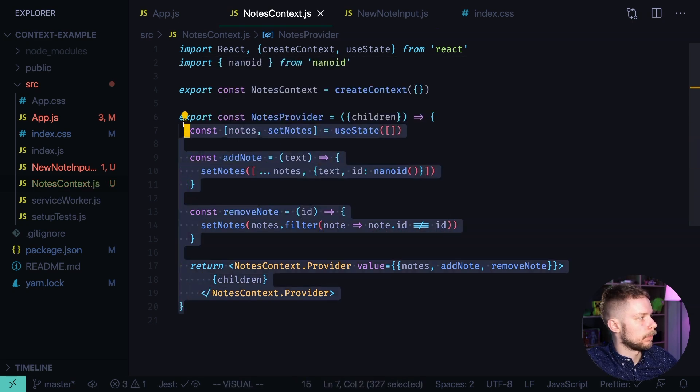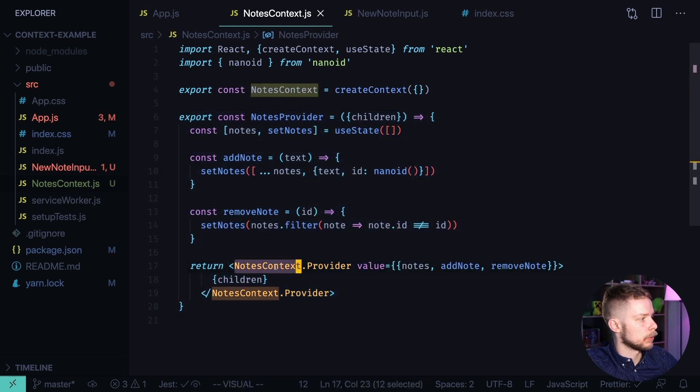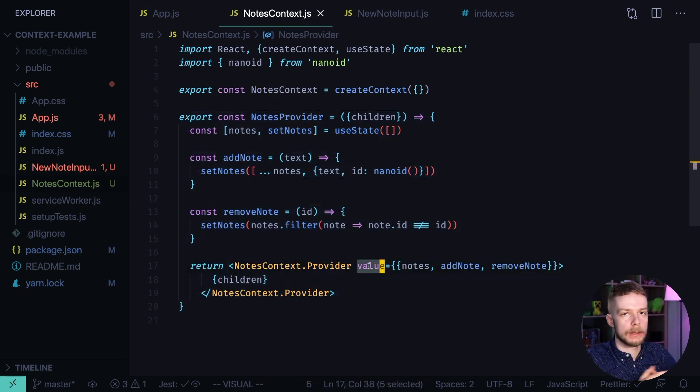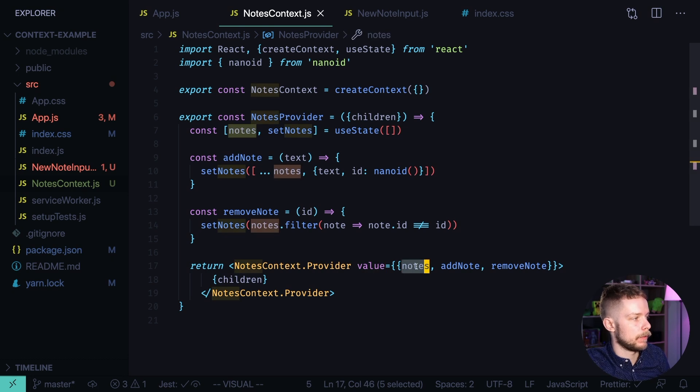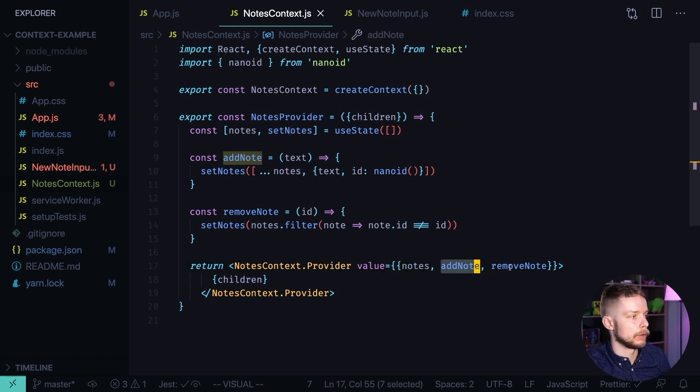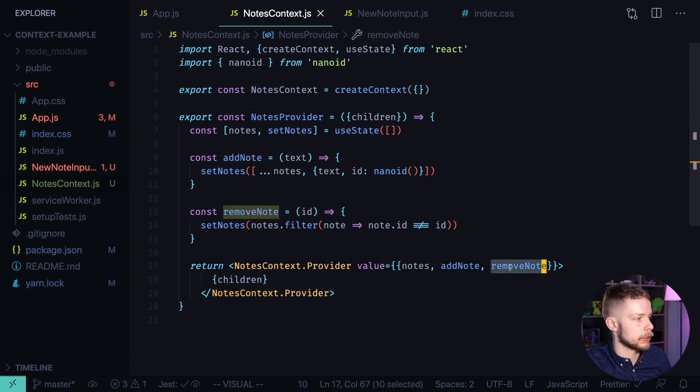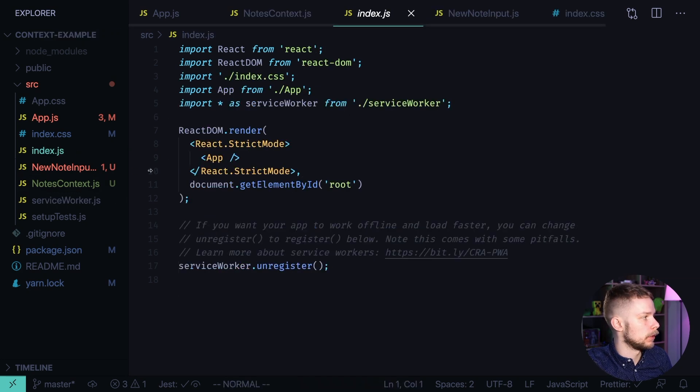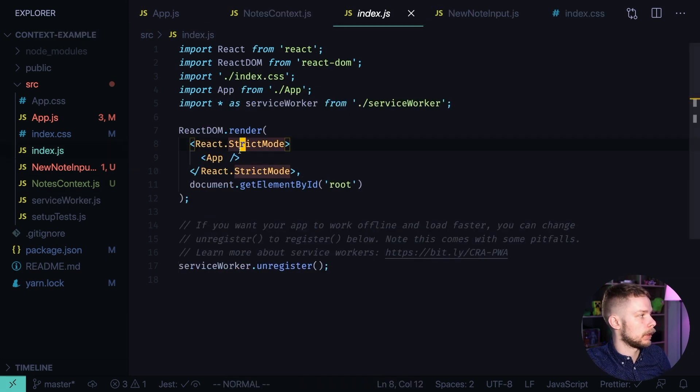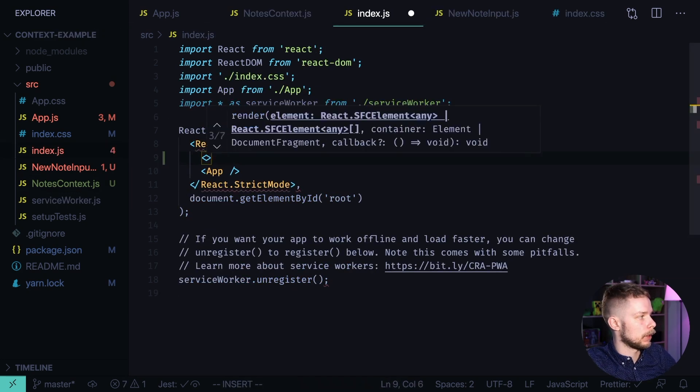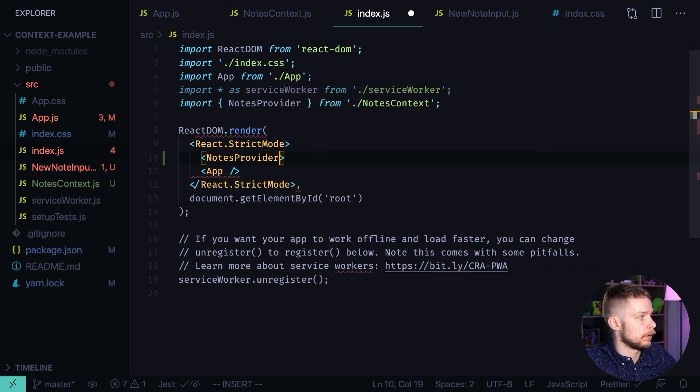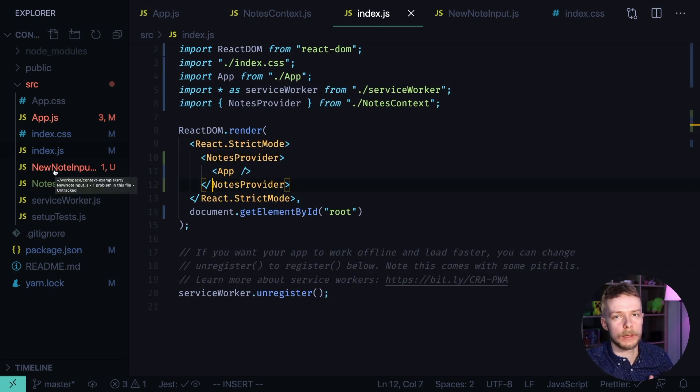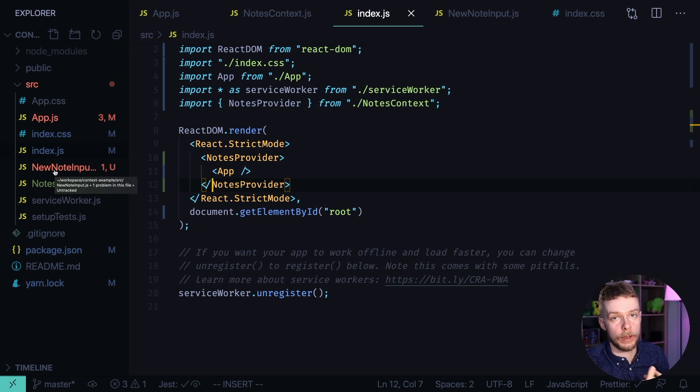Okay, now we have the nodes provider. It uses nodes context provider, passes the value through it. The value contains three fields: nodes, it's a list of nodes, addNode and removeNode functions. And now we need to go to index.js and wrap our app into our nodes provider. Now inside of our components we can use the hook useContext to get the values from our context.